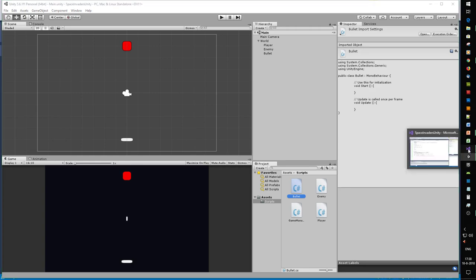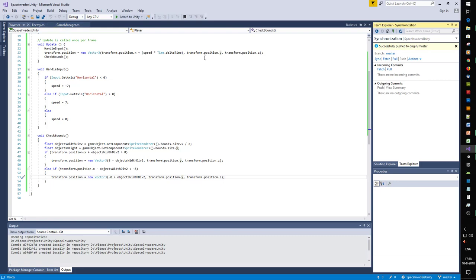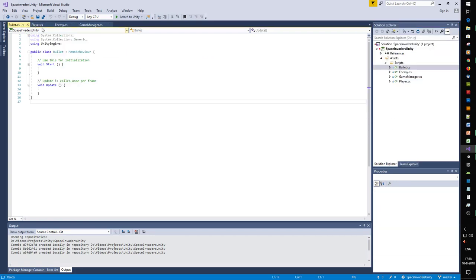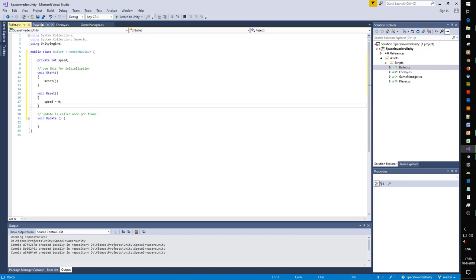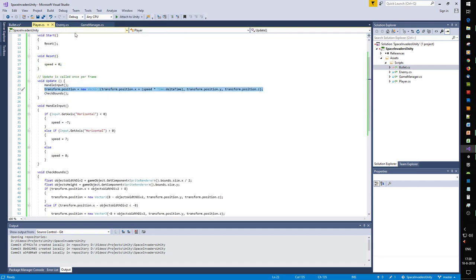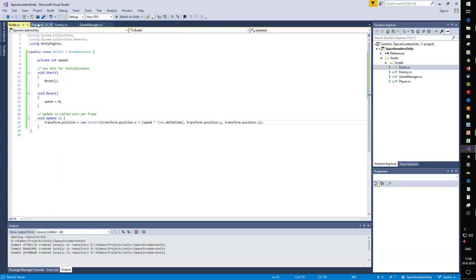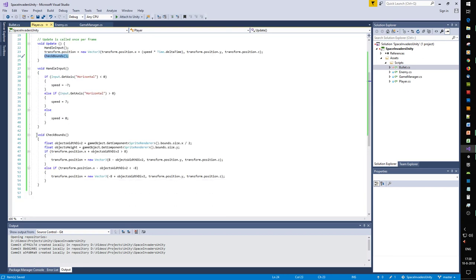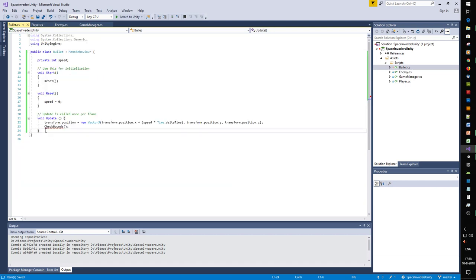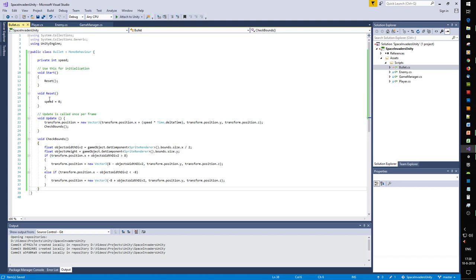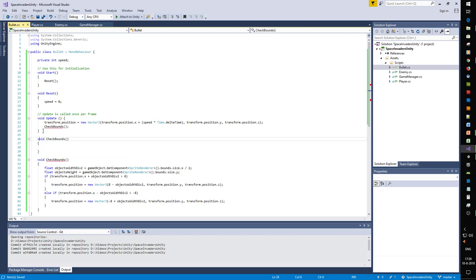The bullet has characteristics similar to the player and enemy such as speed. The bullet has a transform, and in Update it will receive CheckBounce - and it can leave the screen. The bullet will get a Fire method which can be called from the player.